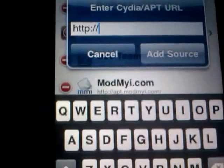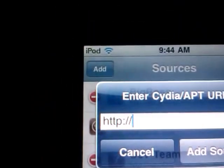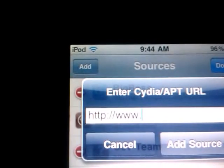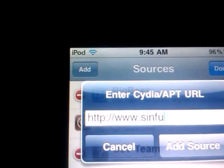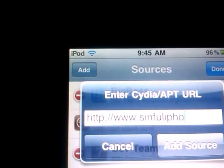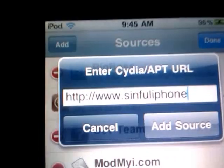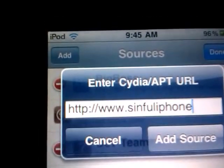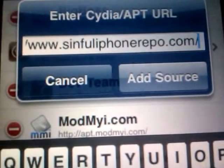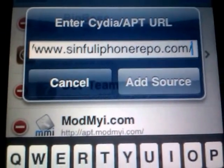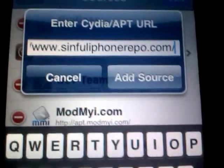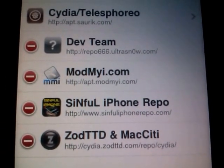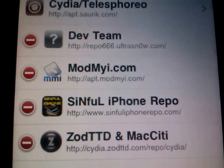Add the following source, which is www.SinfuliPhoneRepo.com. Tap Add Source. I already added the source. I see it's over here, www.sinfuliPhoneRepo.com.